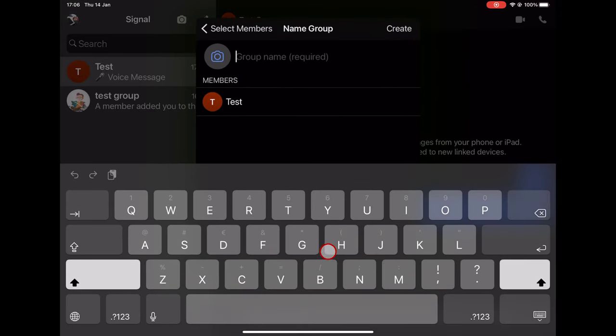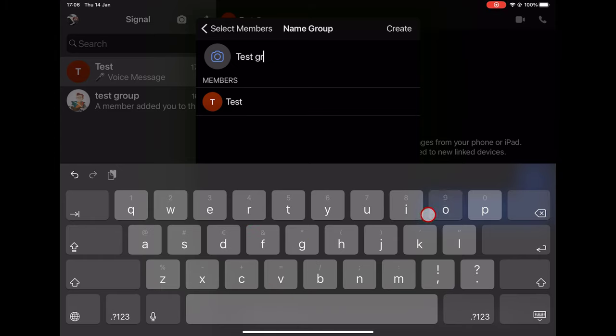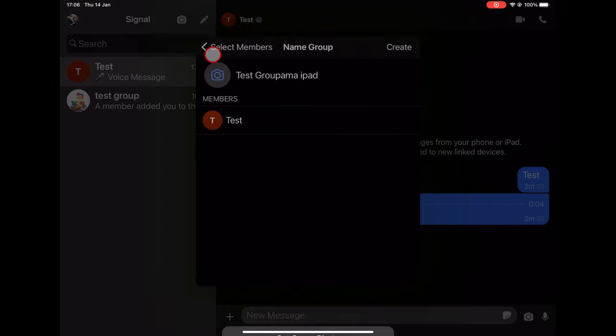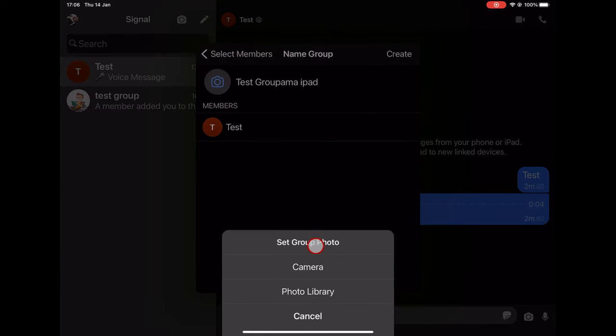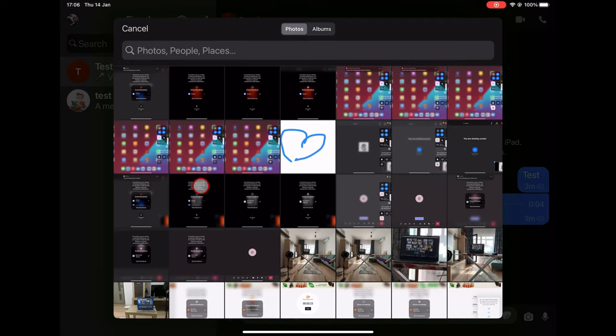Write the name of the group. You can also add the photo of the group if you want directly here. Tap on Photo Library or Camera.